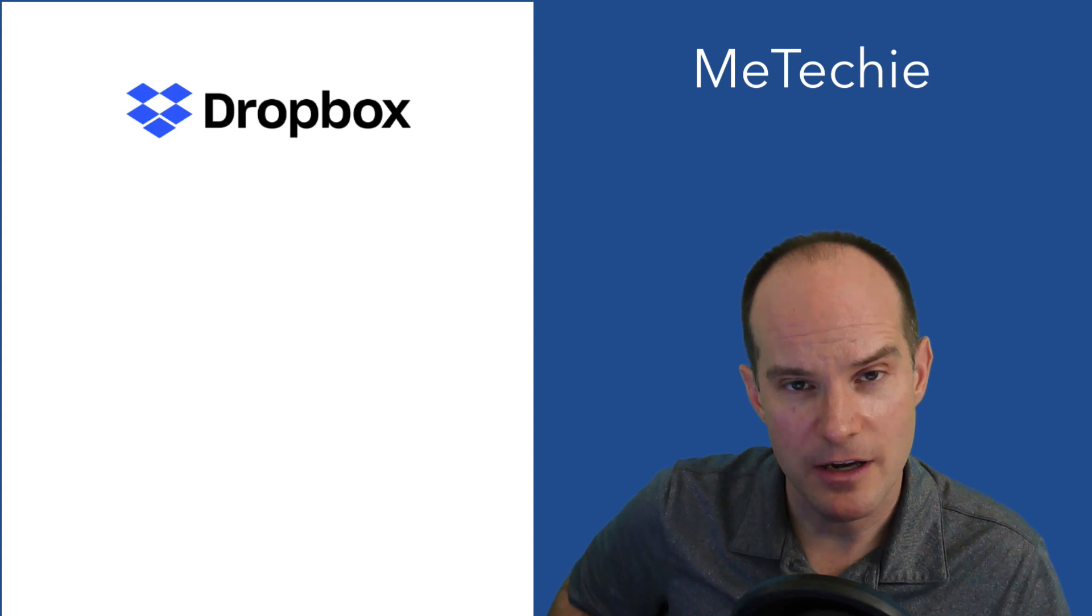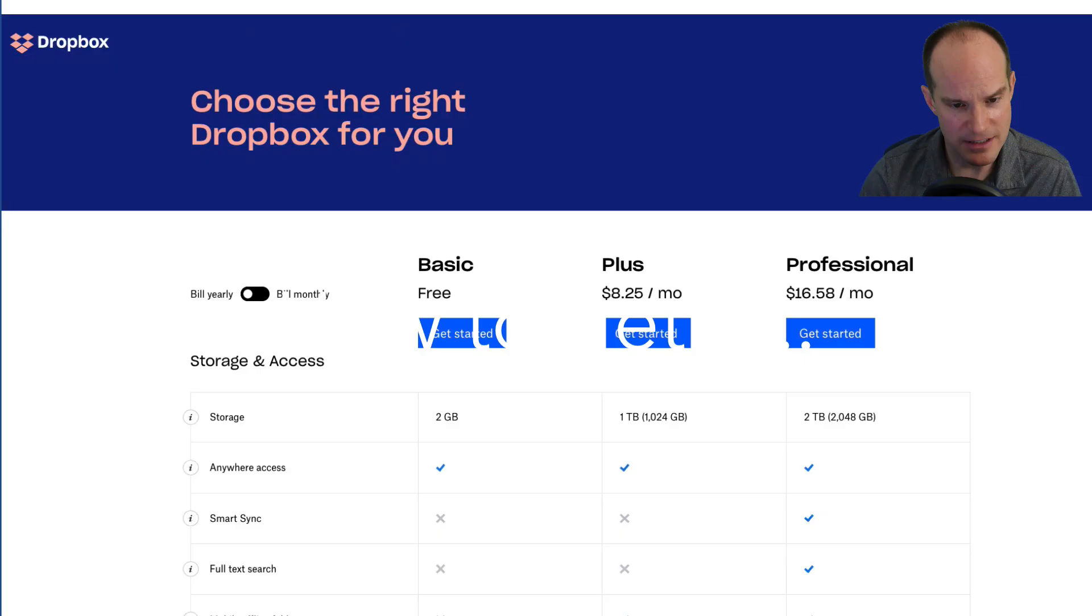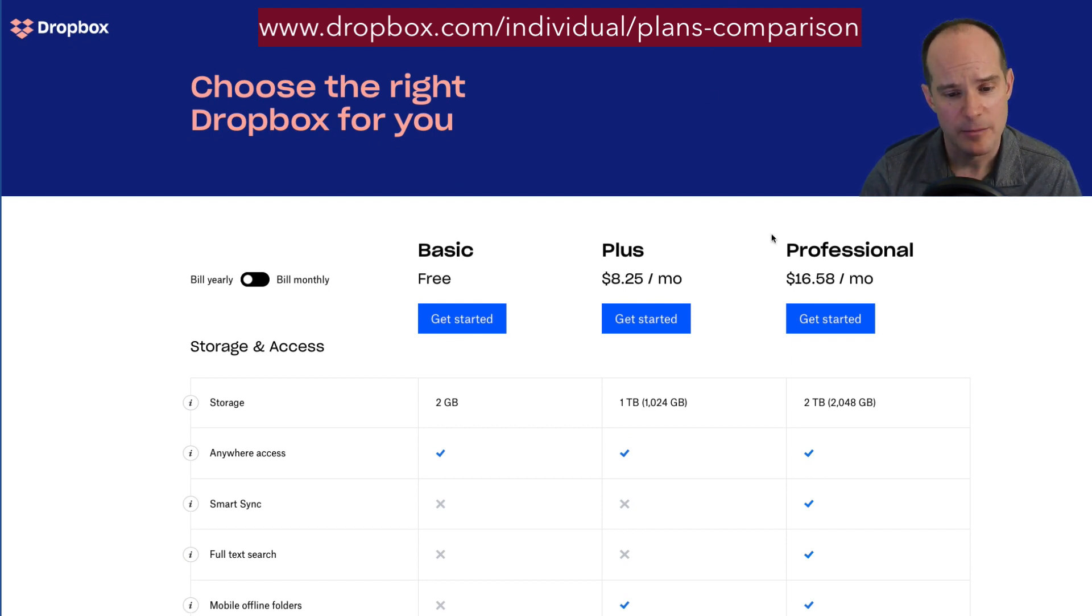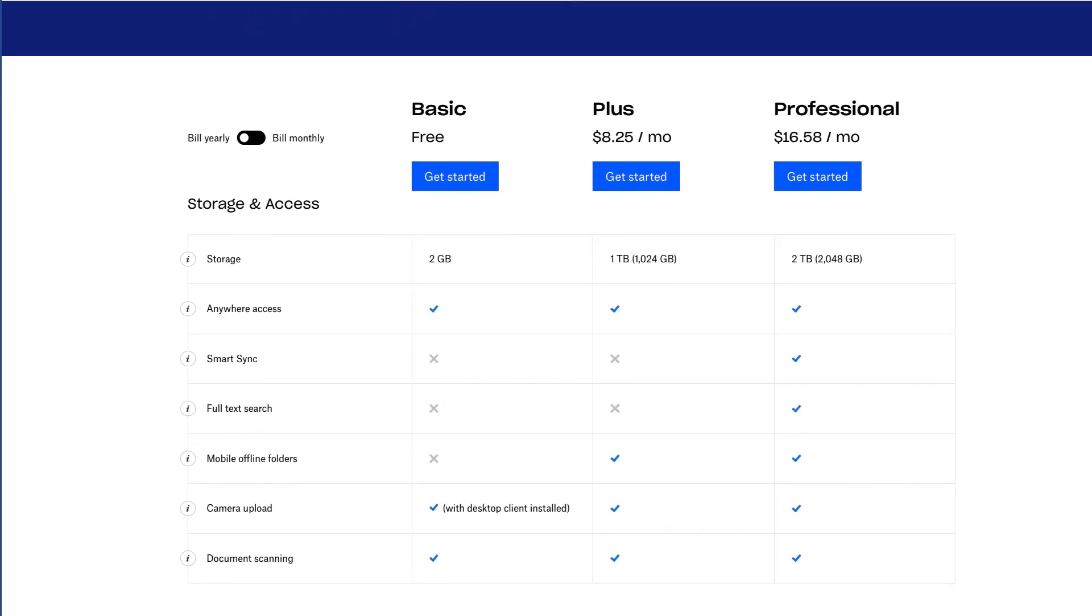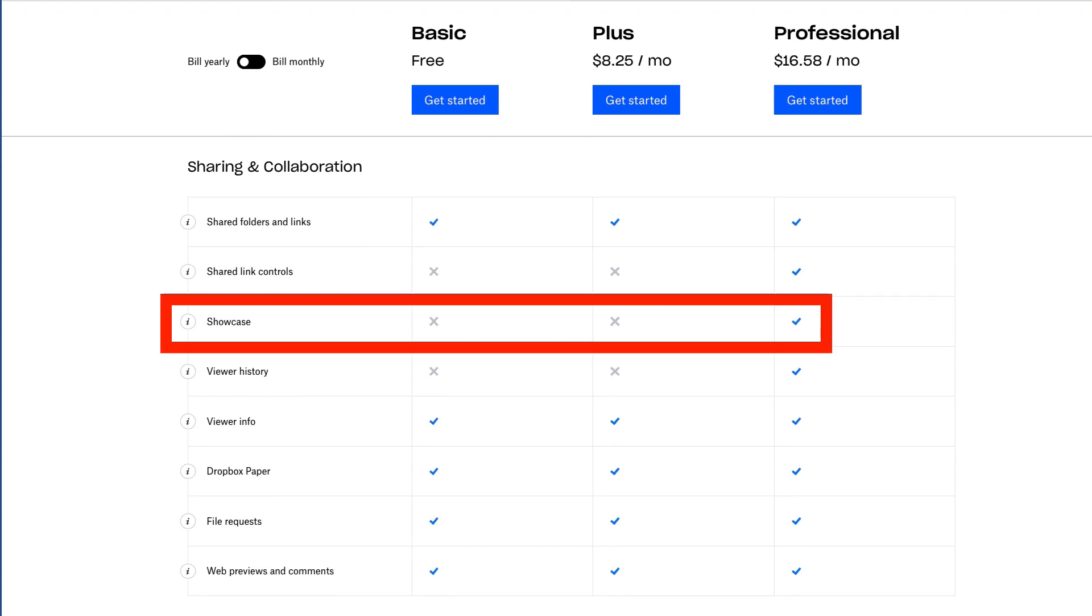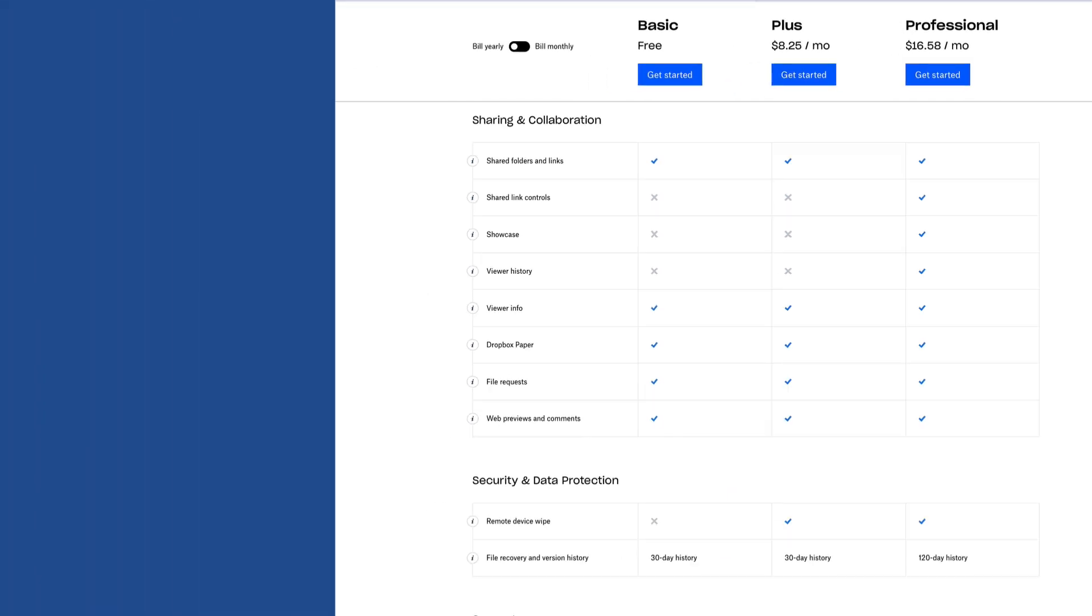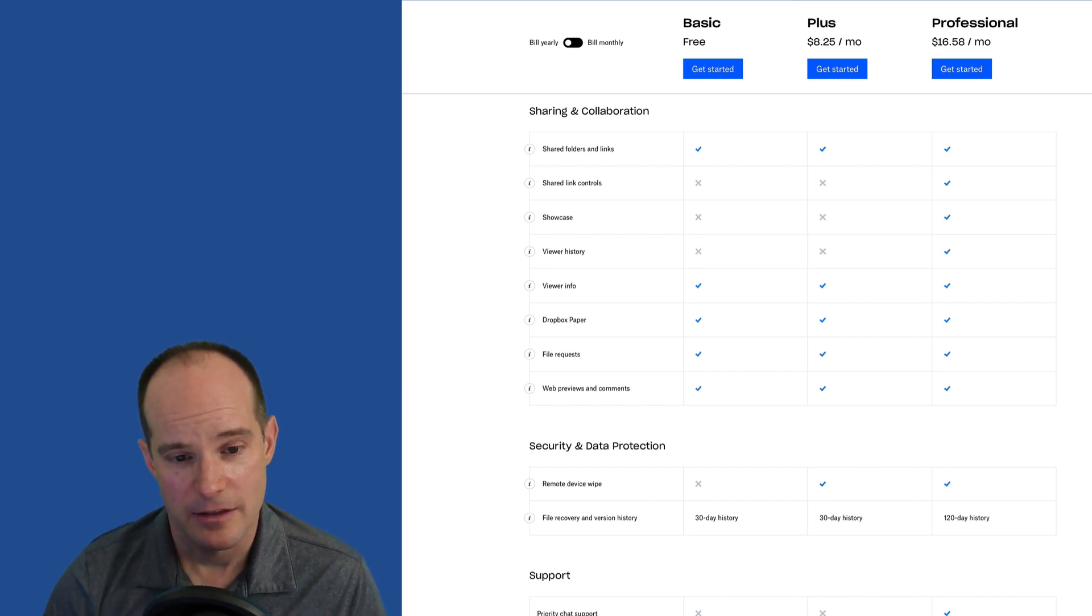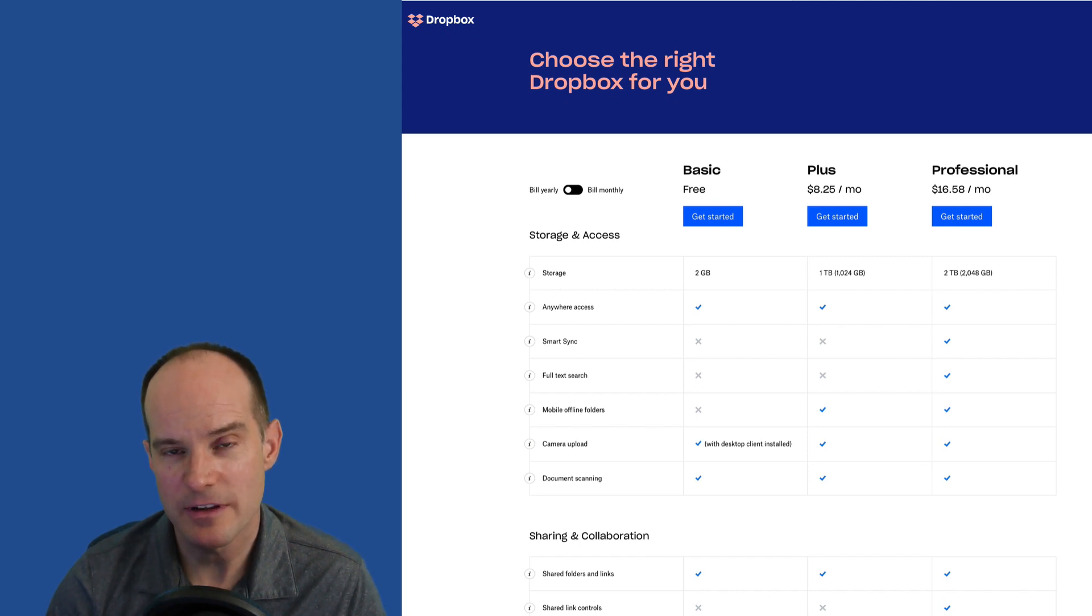First, what is it and what do you need to do to get it? I happen to be on a page here called Dropbox.com/individuals/plans-comparison. Most of you who have Dropbox, the large part I would assume, are using the basic free version. There's some great features from Dropbox, but unfortunately Showcase, which is down here, you can't get that with basic free, you can't even get it with Plus. You actually have to go all the way up to Professional.